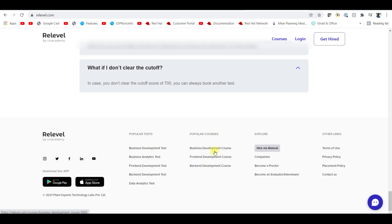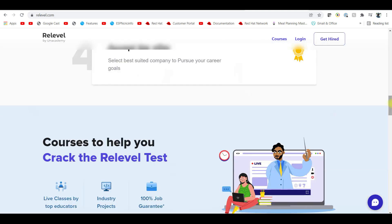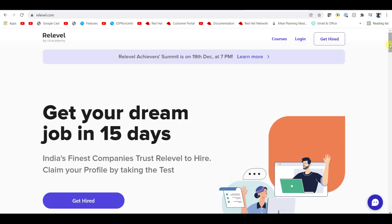There are also courses available on the platform, so you can learn the courses and then write the test. Or if you are already trained, you can go and write the test directly. This is what Real Level is about — a very good website. In today's market, a lot of people lack social awareness and networking, and Real Level helps bridge that gap.